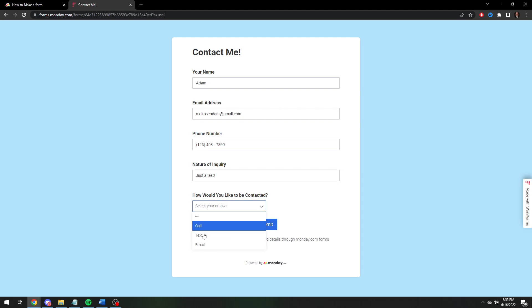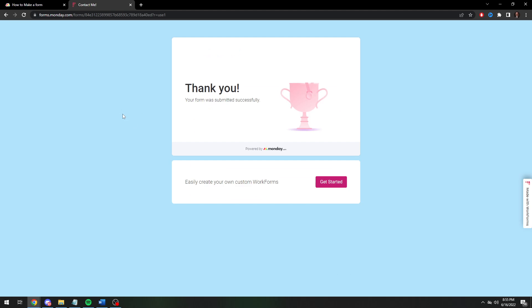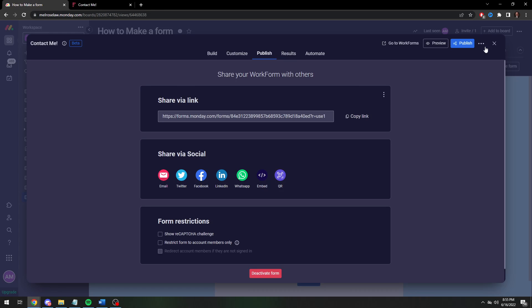And how would you like to be contacted? Call, text, or email. So we're going to, I'm young, text me. And then congratulations. Your form has been submitted.